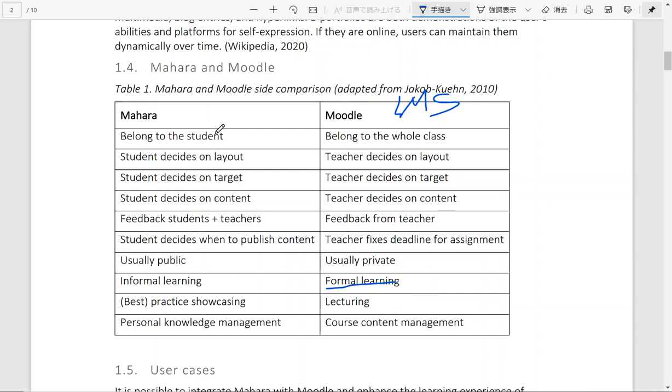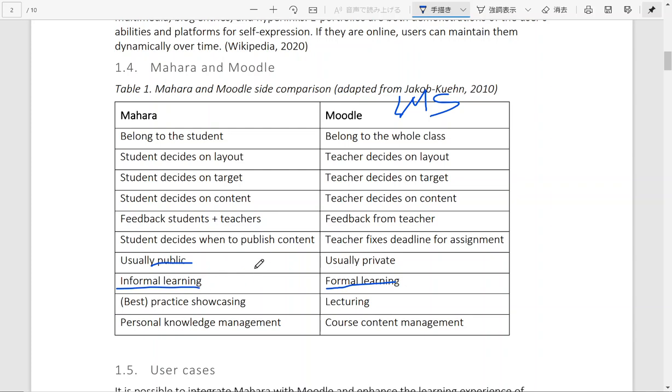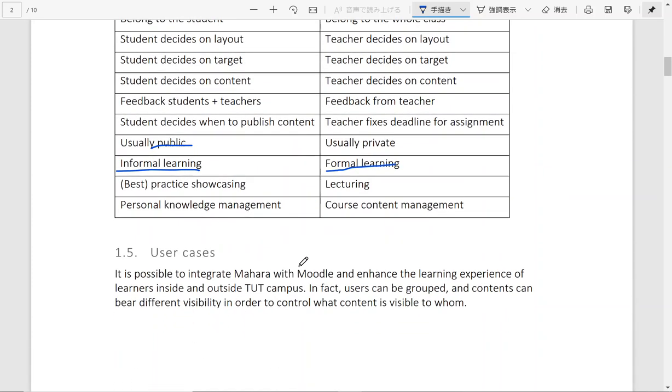Well, Mahara actually is very student-centered. Students can decide different elements on the platform. What kind of contents to publish. And they are usually public. It is shareable to public users. And it is very much informal learning. So while Moodle is a course management system, Mahara is considered personal knowledge management system.